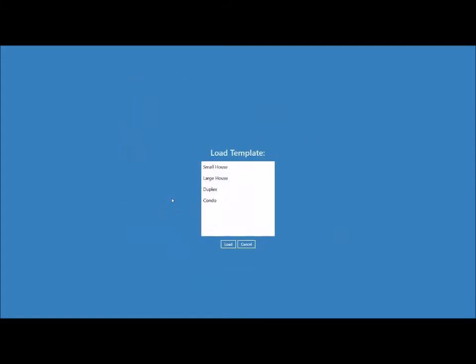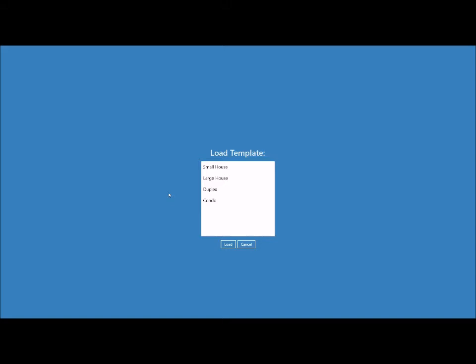And here are all the templates that we have in our library: small house, large house, duplex, and condo. You can't add any new templates into the library here, but you can do that in the RoomToRoom desktop software and then you can simply export that library and load the library into the field app. We'll go over how to do that a little bit later. For now, let's go ahead and open the duplex template and click load.